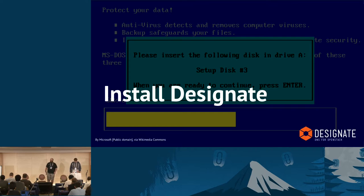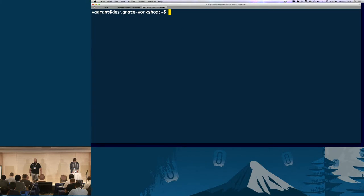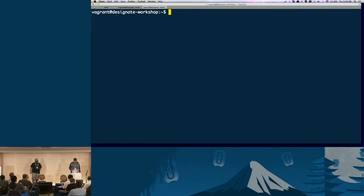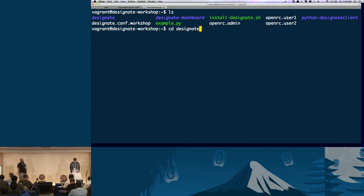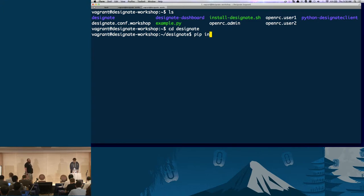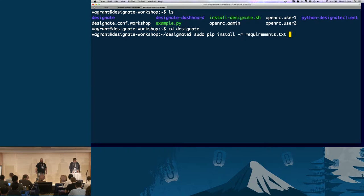First thing we're going to want to do is get to your shell. Can everybody see that? First thing you're going to want to do is cd into the Designate directory. We're actually going to install Designate, so run: sudo pip install -r requirements.txt. Normally you wouldn't sudo pip install something, but this is just a VM, so who cares. It should go pretty quick because most of that stuff is either already installed or in the pip cache.